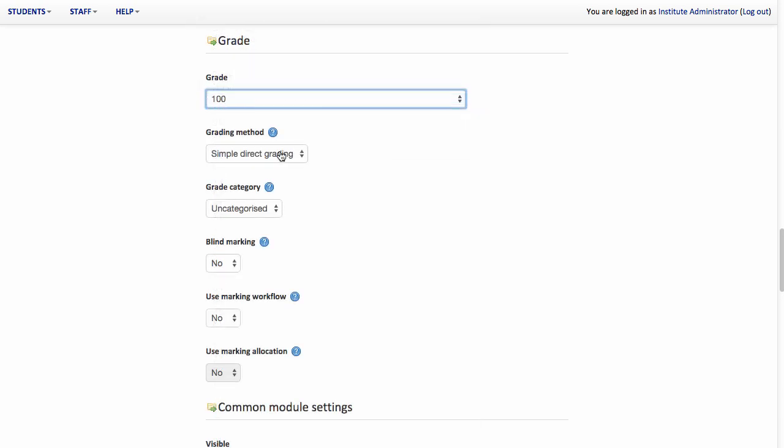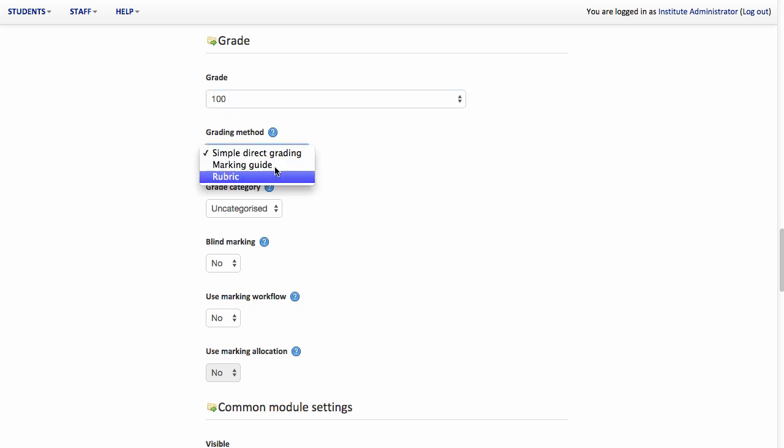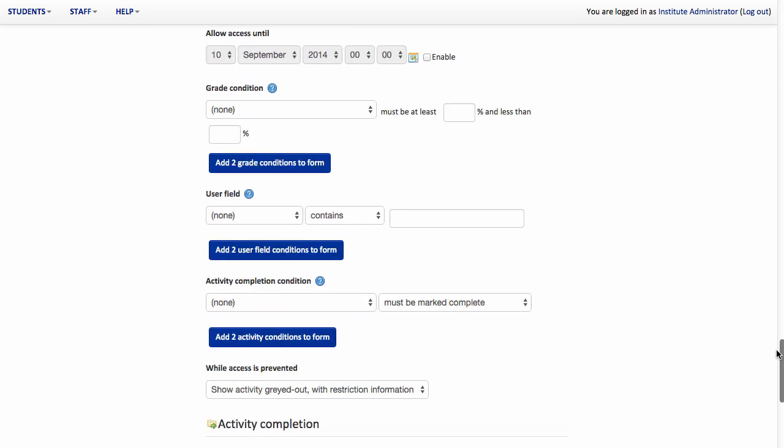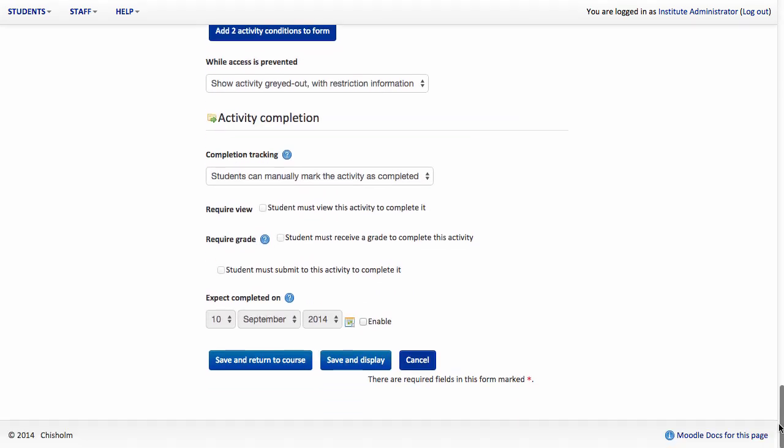And here's where the magic happens. Under this grading method, I'm going to select the Rubric Method of Assessment. I'm now going to scroll to the bottom of the page and hit Save and Display.